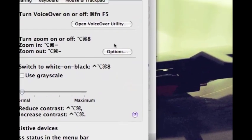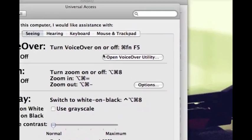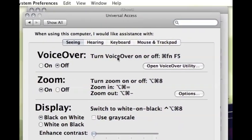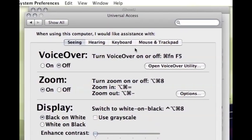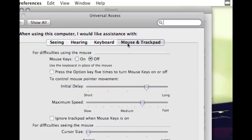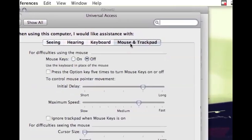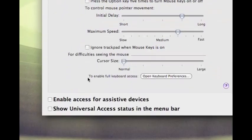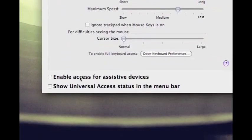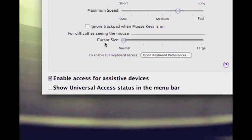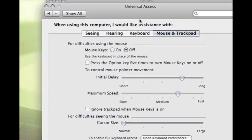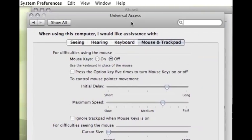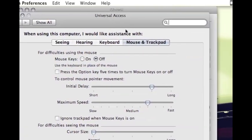Here we have that open, click on mouse and trackpad, and enable access for assistive devices. And then we're going to leave open universal access and we're going to come back to it later.